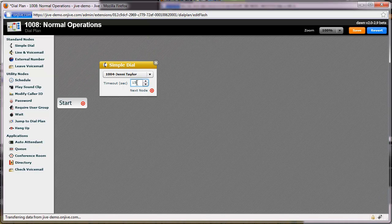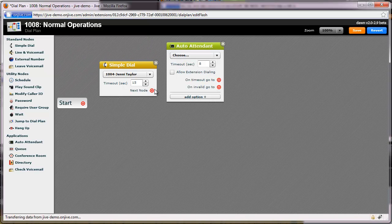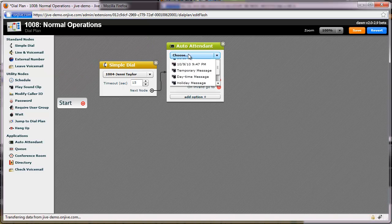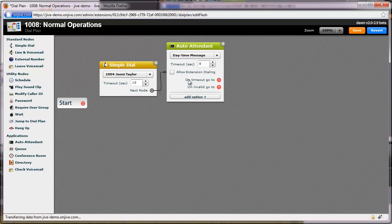After ringing Jenny's phone for 15 seconds, I'll then send calls to an automated attendant. Previously, I have recorded a message which I will configure the auto-attendant to play. In this message, I allow my clients to choose from a number of options so they are routed to the correct party.